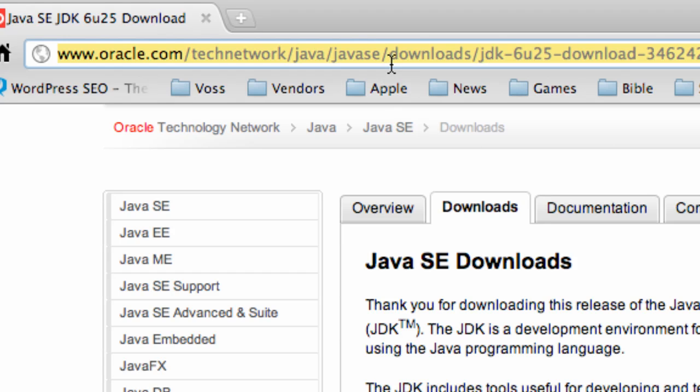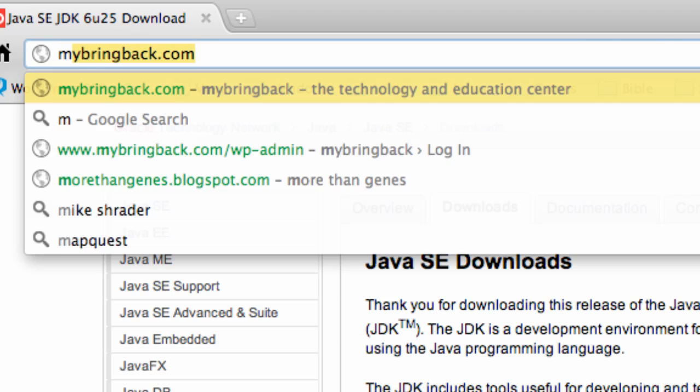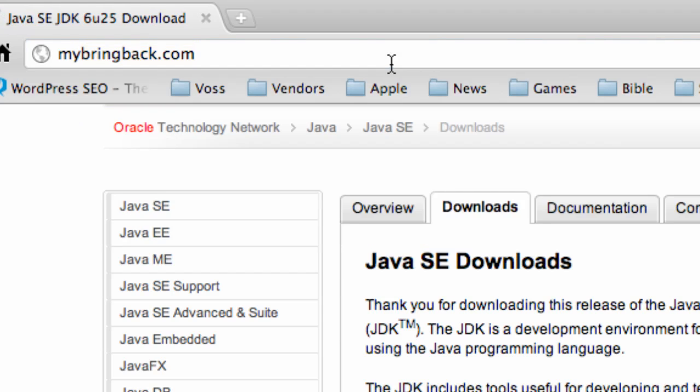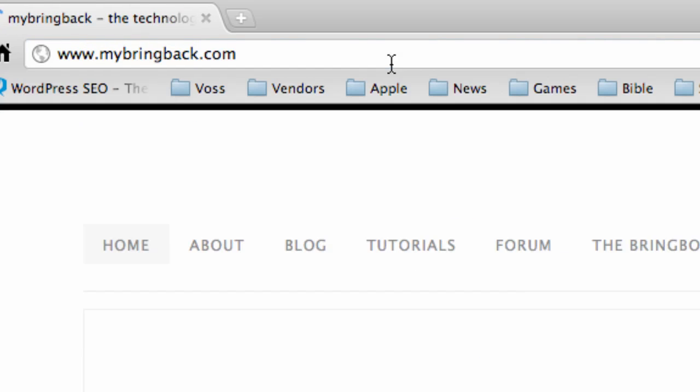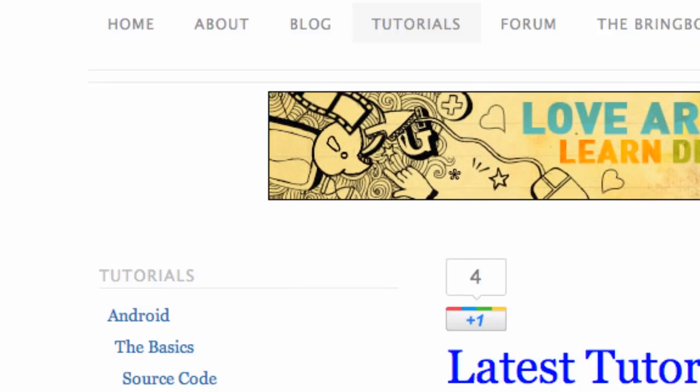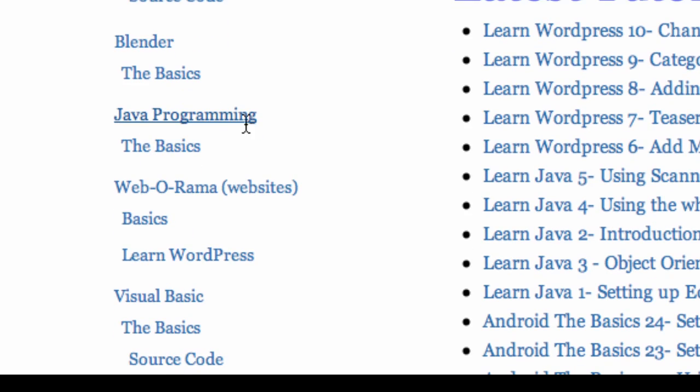Now I know Bucky has a video in his Android development or his Android series that he's going to start himself, and that will kind of walk you guys through how to do it if you guys are on Windows. But if not, I want to show you guys another place you can go to get that set up properly. It's just my website, mybringback.com, and then go into the tutorial series right here, and under the Java programming,